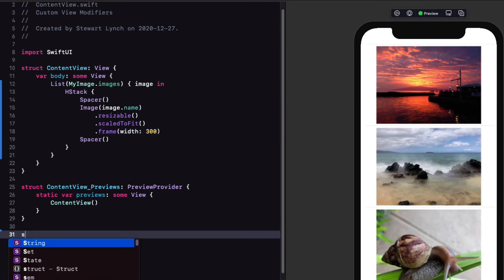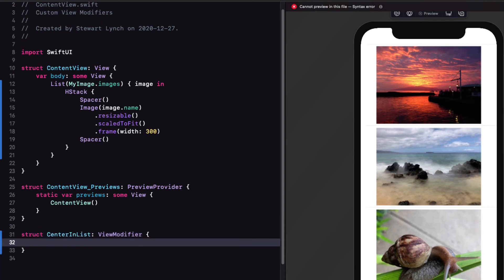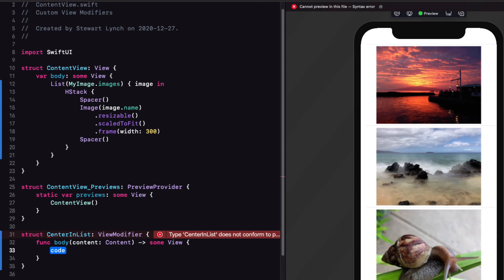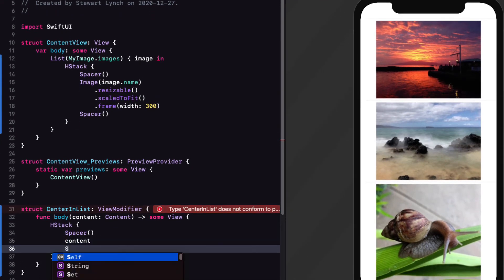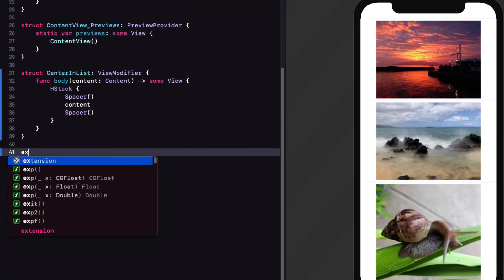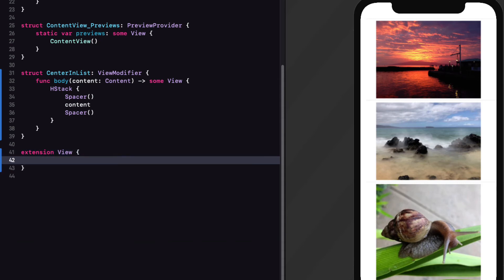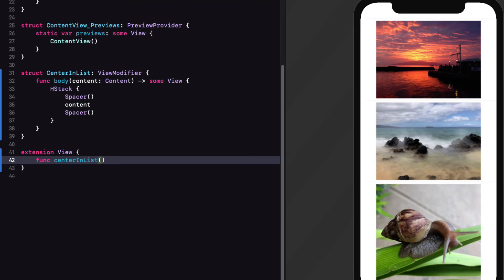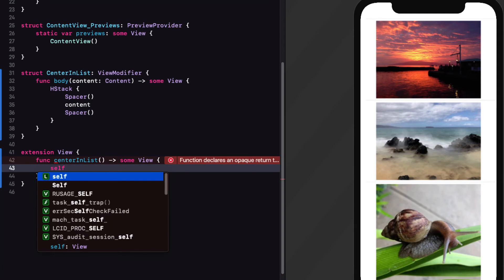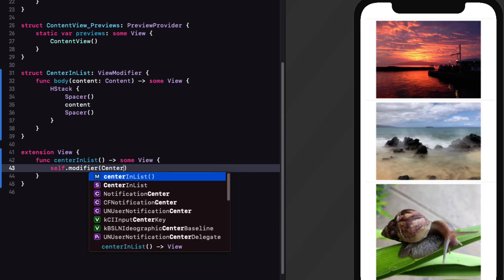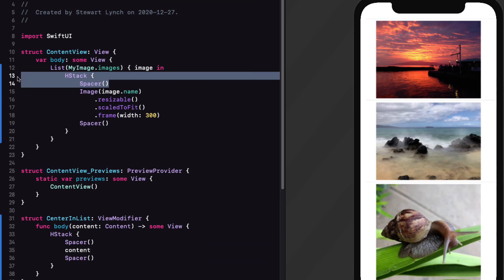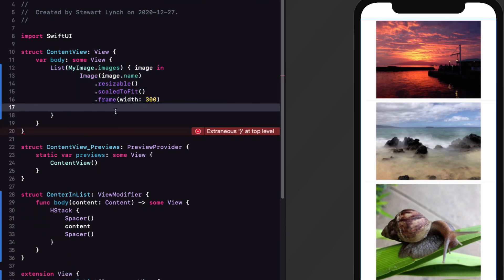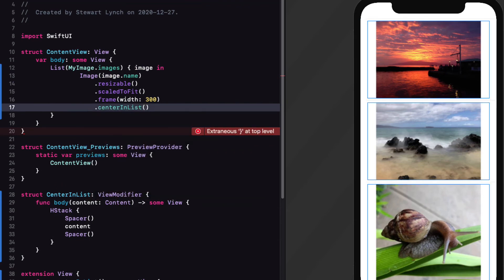Now there are two things here that I might want to do over and over again. I might want to always create my images as resizable scale to fit with a specific frame width. And the other thing I might always want to do is center them within a list. So let's work on the second one first. I'm going to create a new view modifier called center and list that conforms to the view modifier protocol, which requires me to add the body function that's required that returns some view. And that view is the content with additional modifiers. Well, I can simply embed this content in an H stack and surround it with spacers.